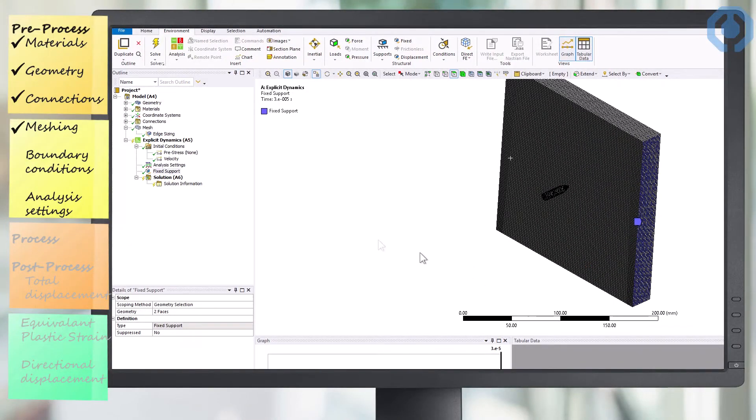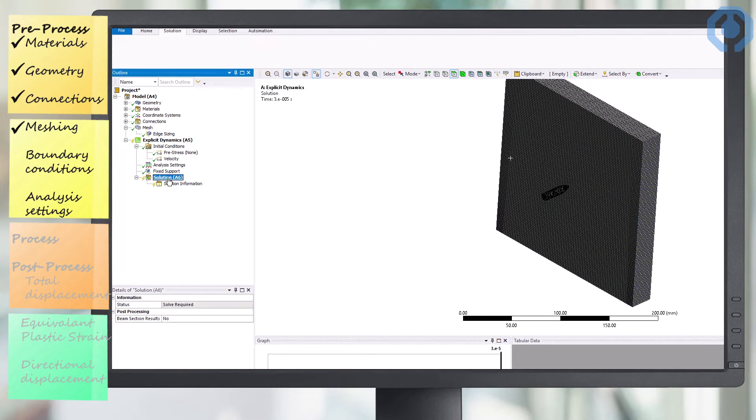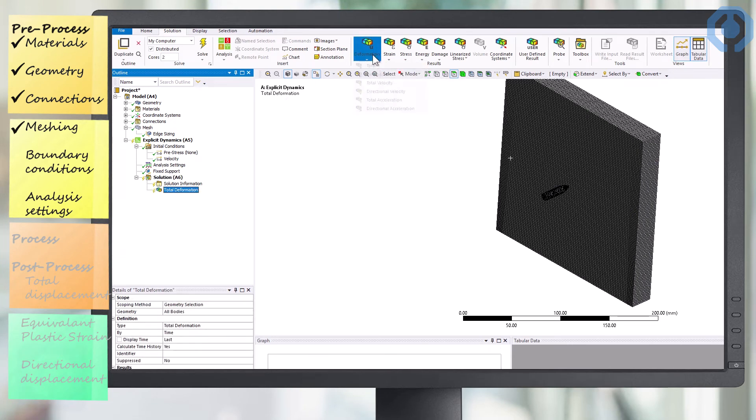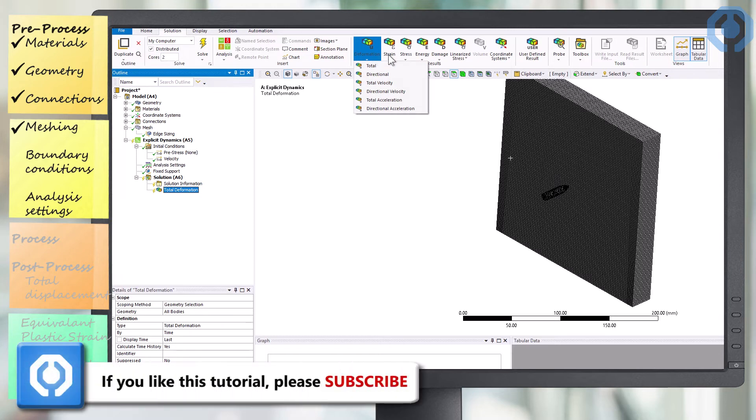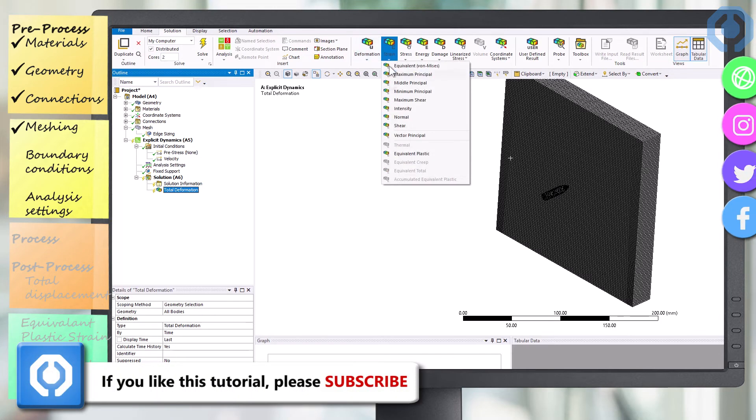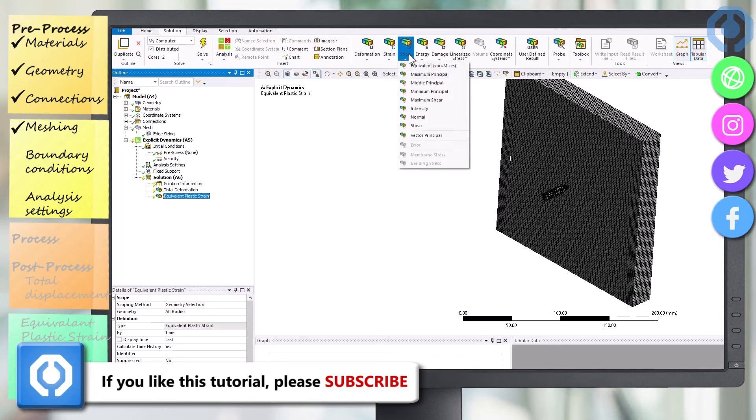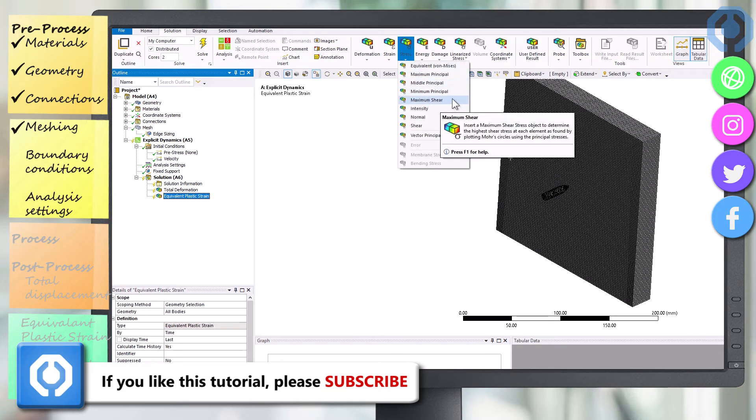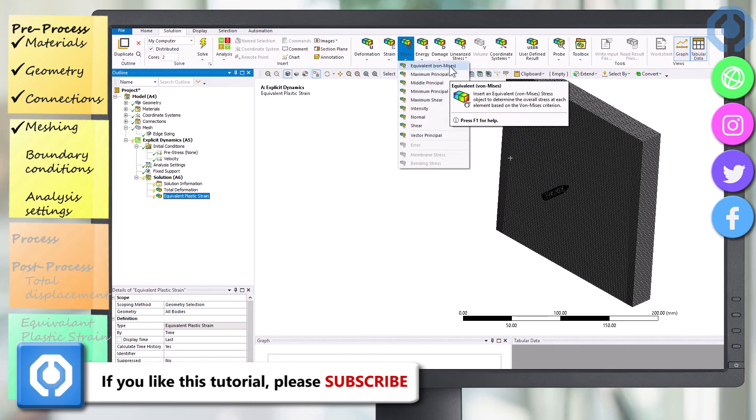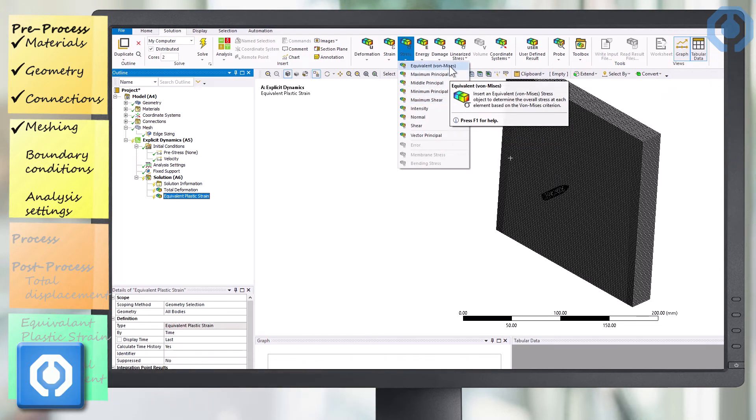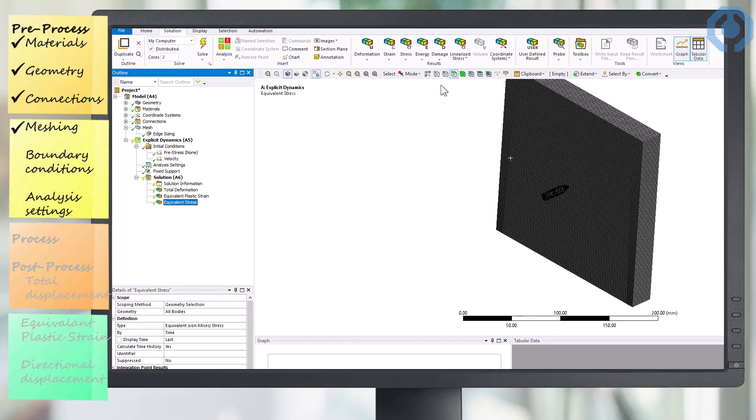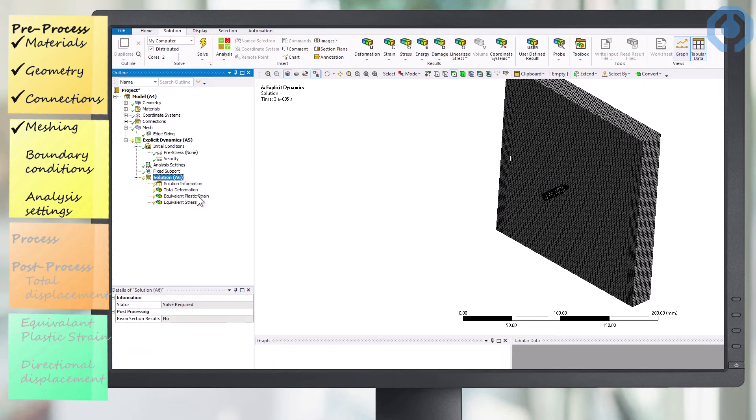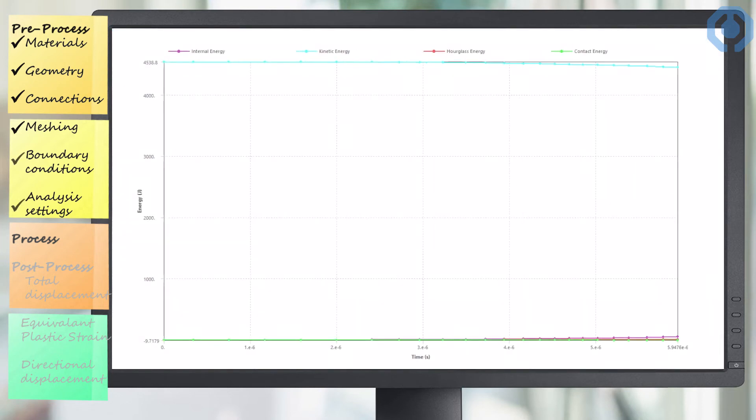In the results section, it is important for us to know how the overall plastic strain of the structure changes. After we have made all the relevant settings in the mechanical environment, we can order the problem to solve.